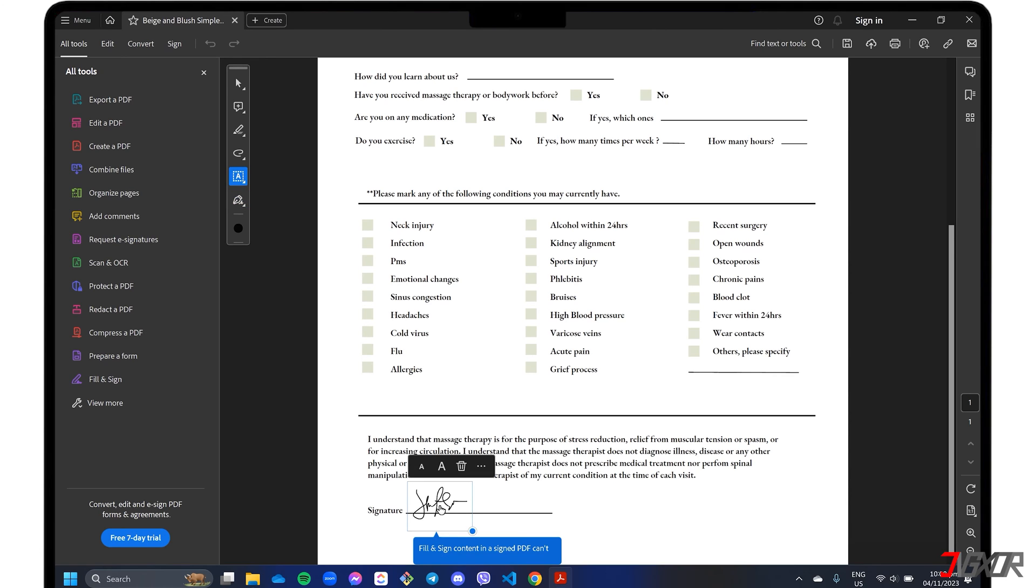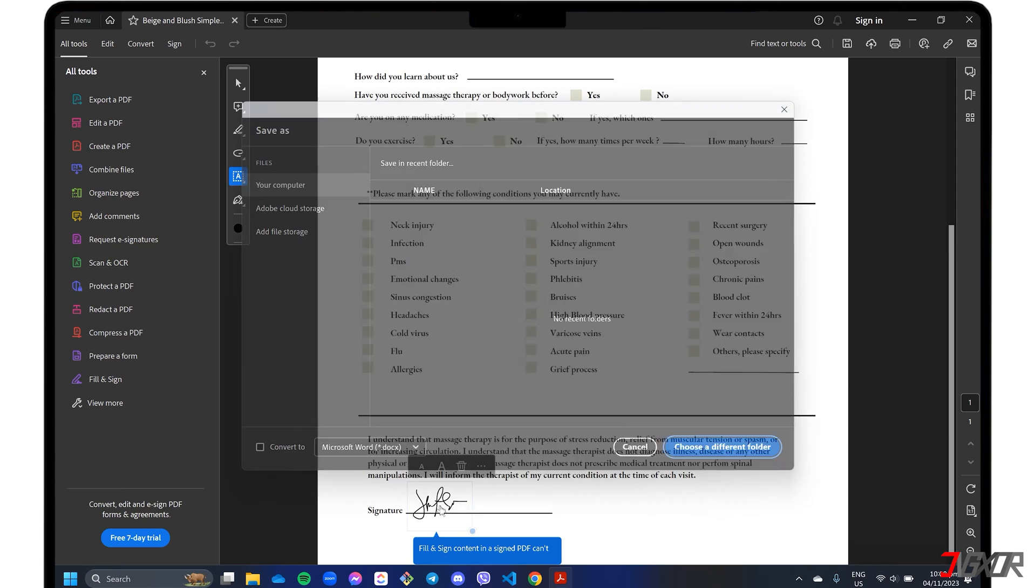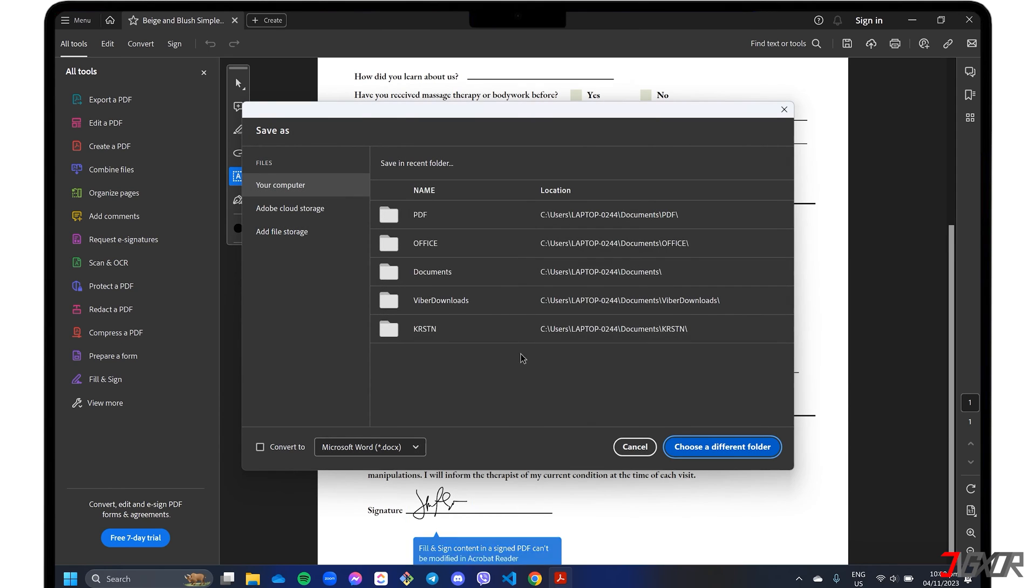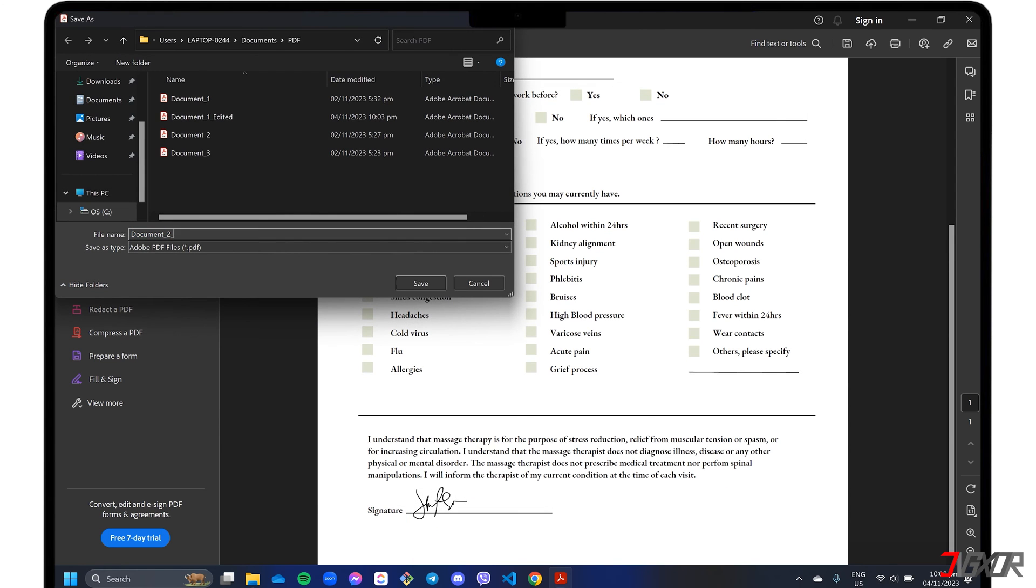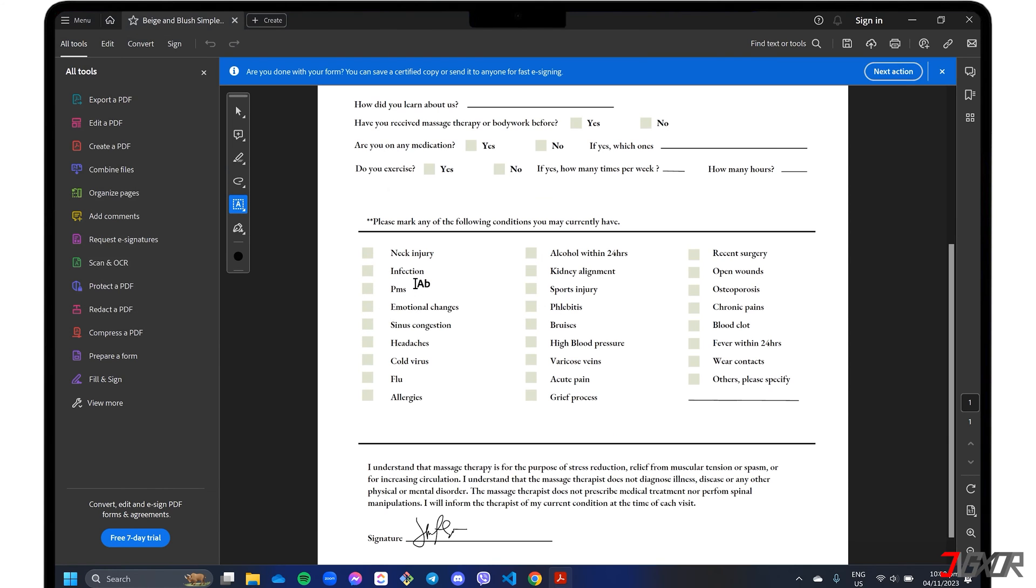Once you're done creating your changes, click the Ctrl and S keys to save as a new edited PDF document. Please note that these features are available in the free trial version, but if you need to modify existing content in your PDF, a premium subscription is required.